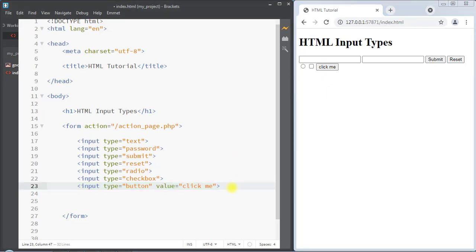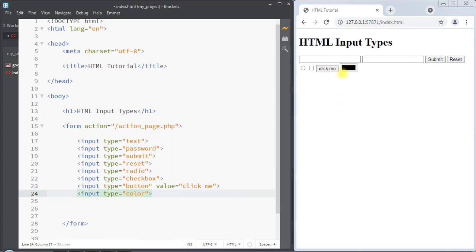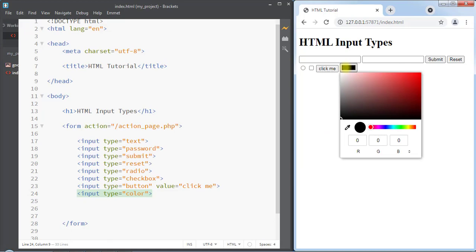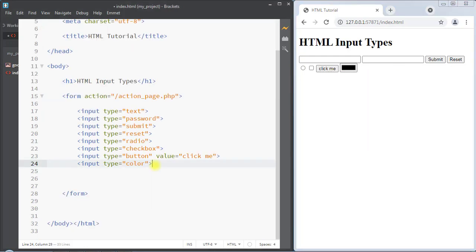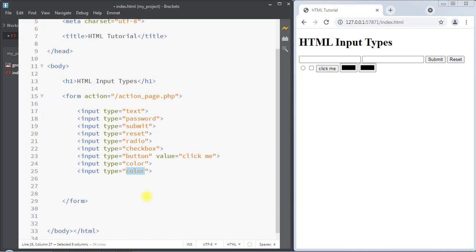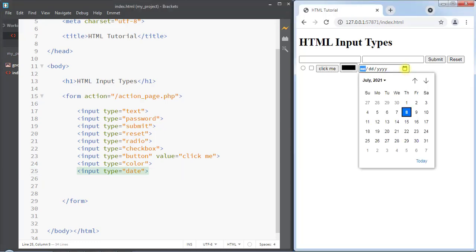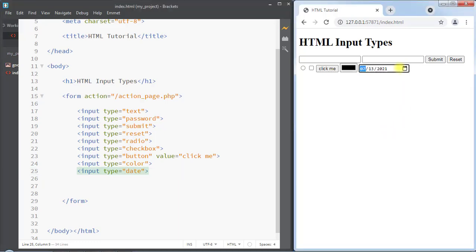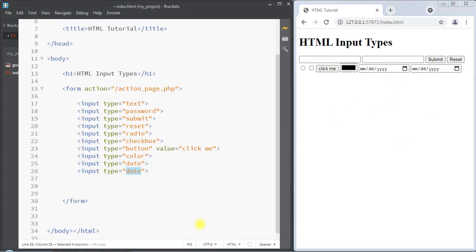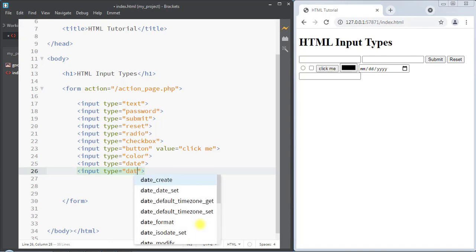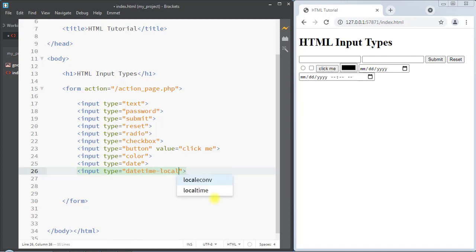Next we can use the input type as color, which is used to select a color using the color picker. We can use the color picker to select one specific color. Next we have the input type as date, which is used to select a date using the date picker. We can select one specific date using the date picker.